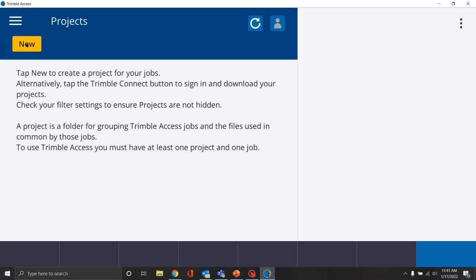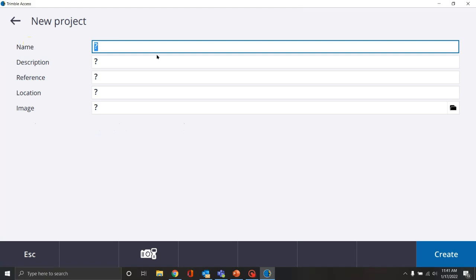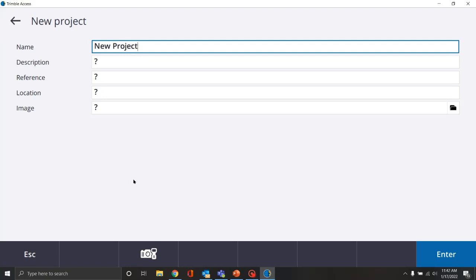So we want to create a new project, so we're going to hit the big yellow new button. We're going to create a new project — let's call it 'new.' We can add a description, a reference, a location. This is just going to make the total project package look a little bit better when we bring the information into Trimble Business Center. It's not required to create a project. You're also able to access the camera on the data collector and take a photo of the project site or the plan set, which adds an icon to the new project directory.